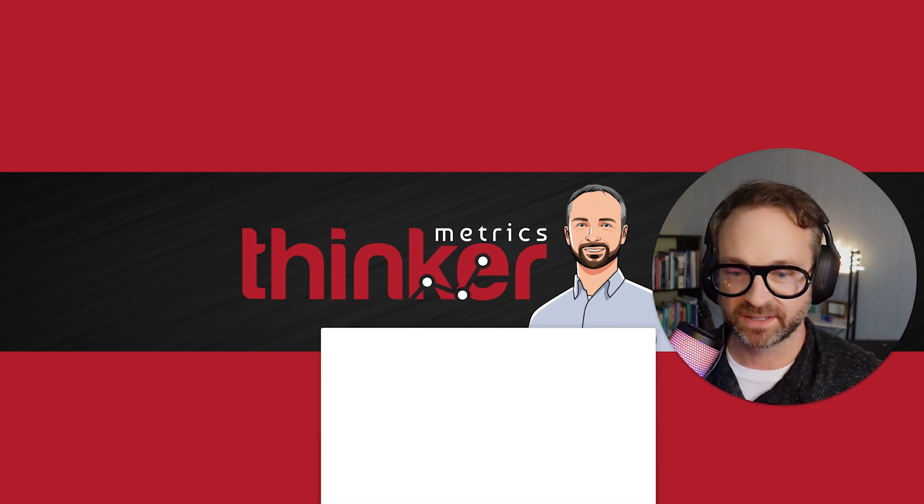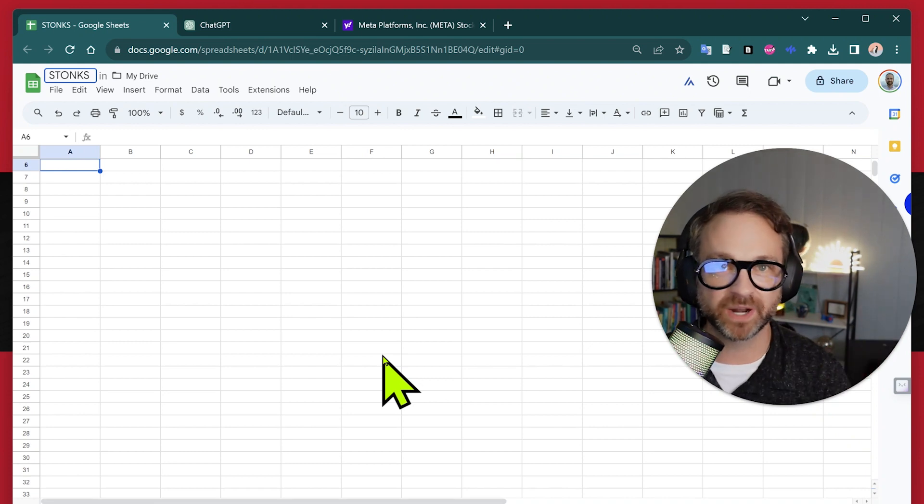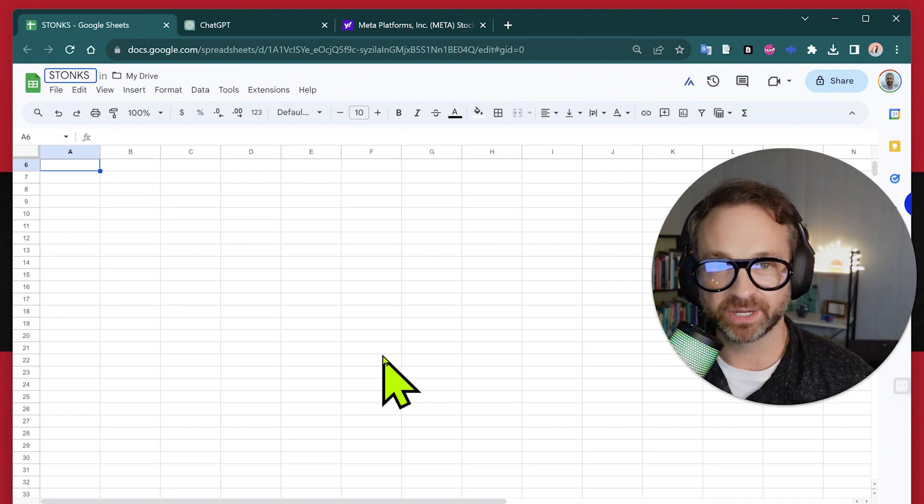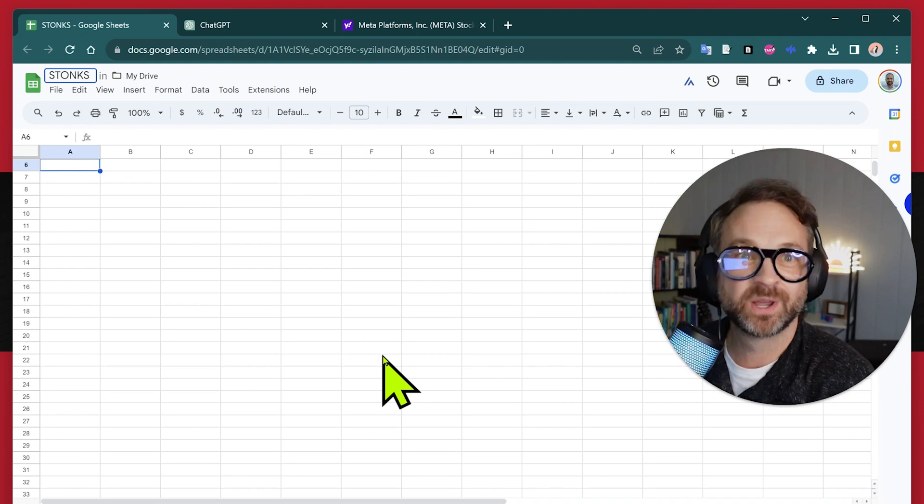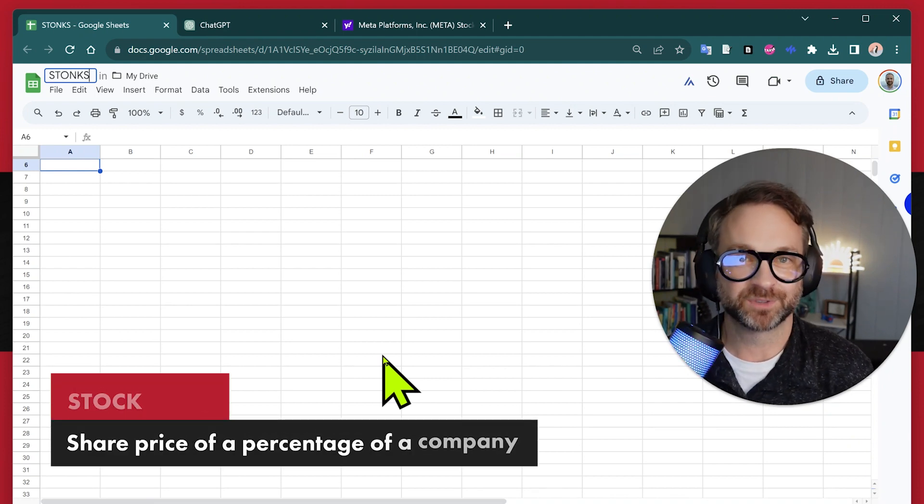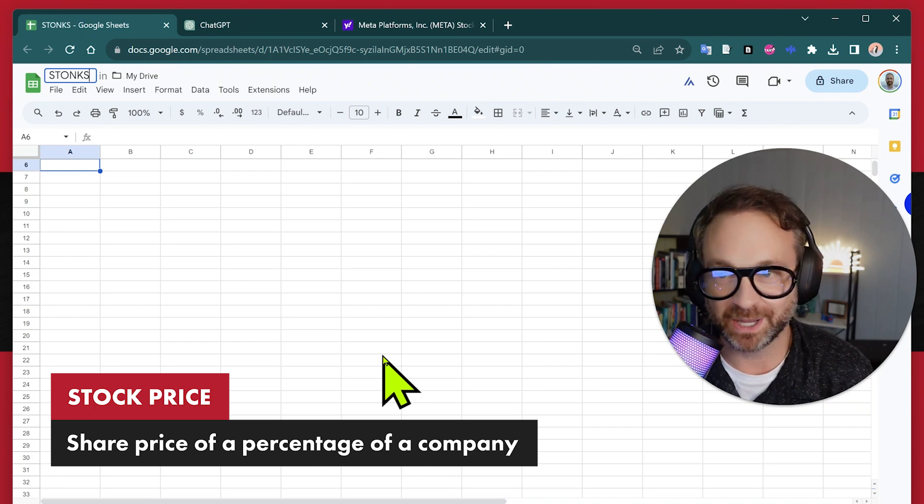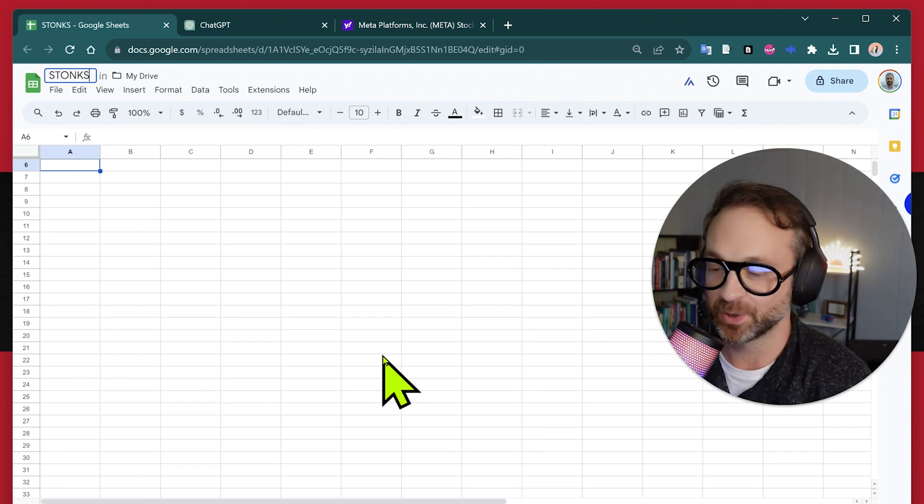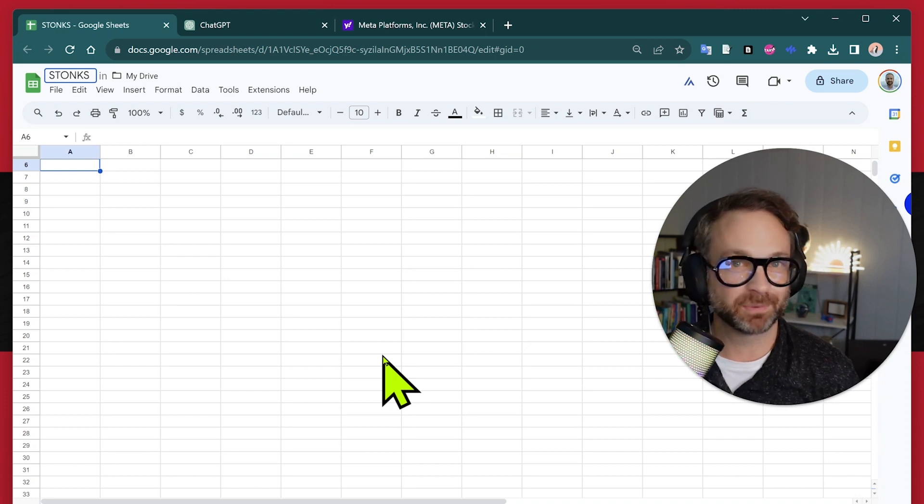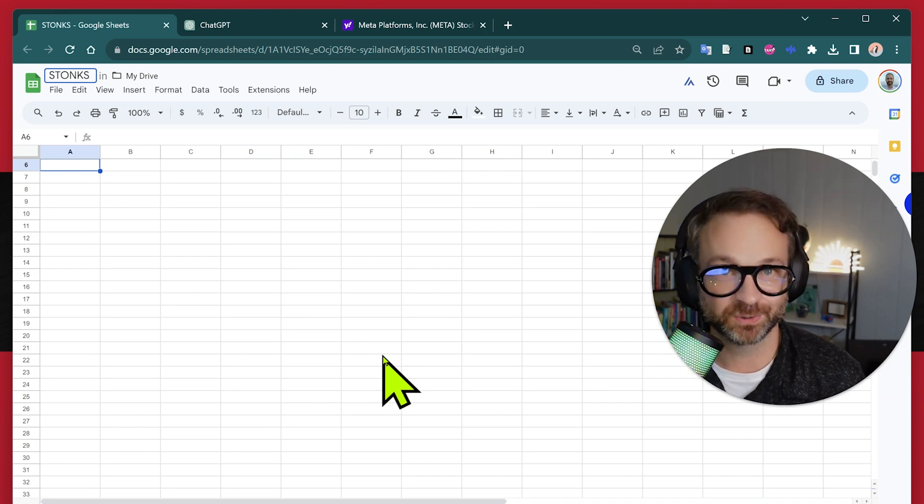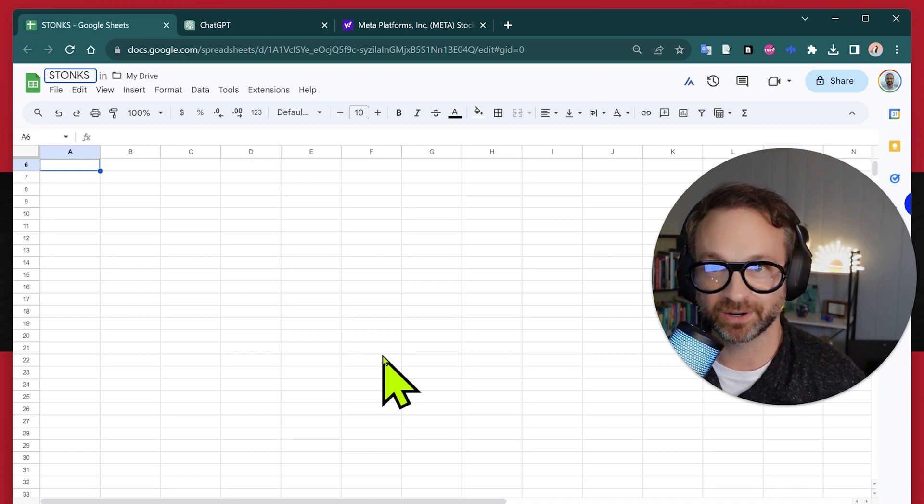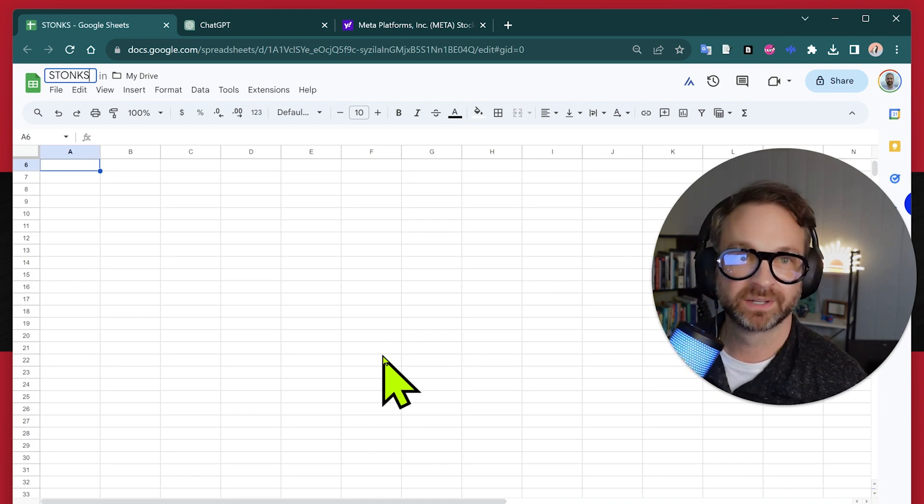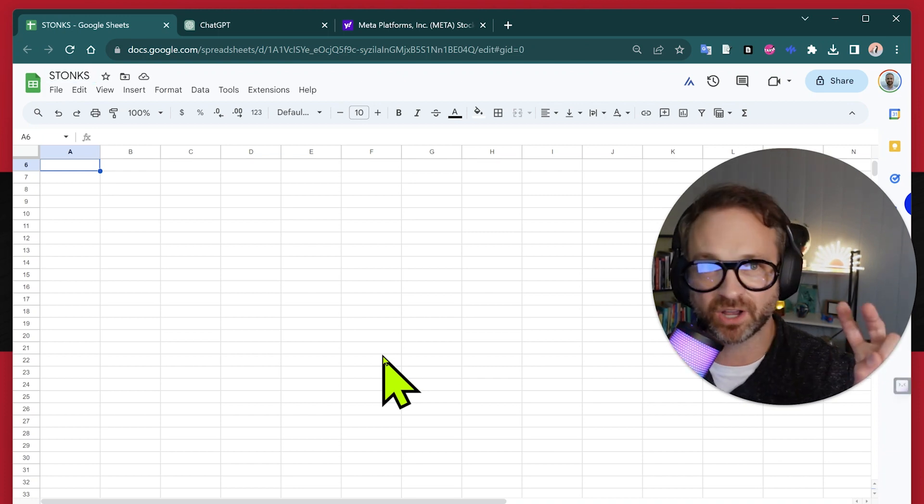We've got some stocks that we want to pull because we want to answer the question of how are these companies doing in the public market. So if you don't know, a stock price is the share price of a percentage of a company. So hit up Investopedia if you do not know what a stock price is. Some people think it's a share of the profits of the company. That is not true. It is very loosely related to the value of a share. It's just your share of ownership.